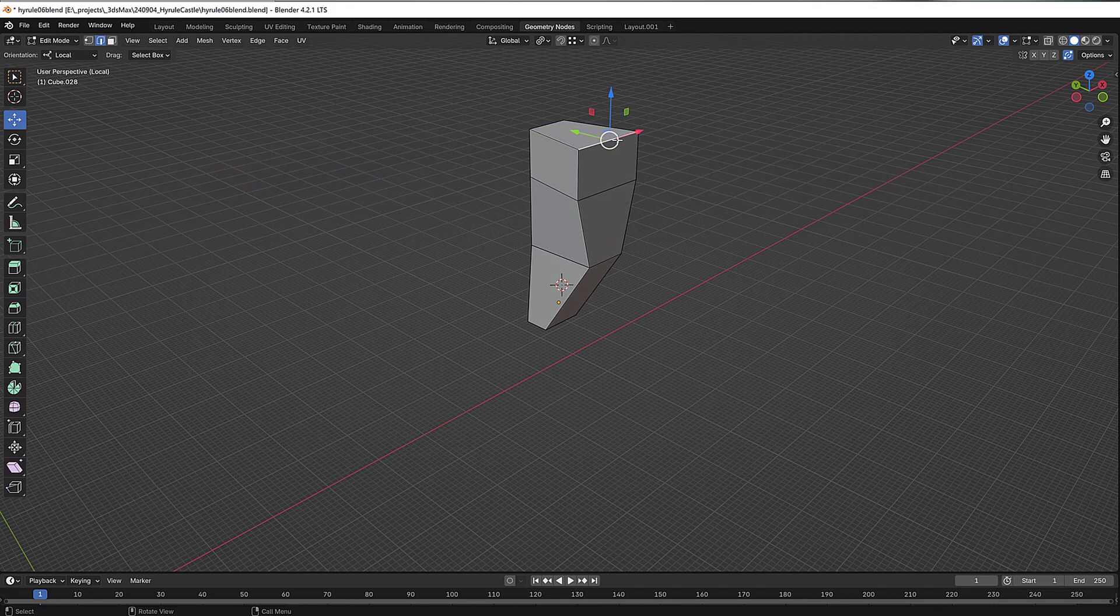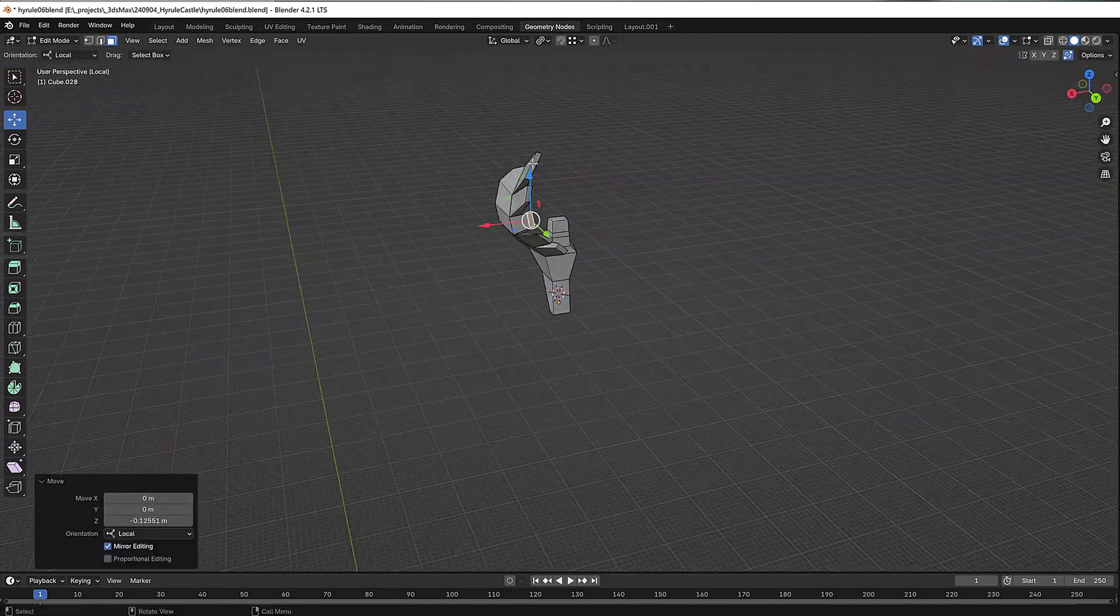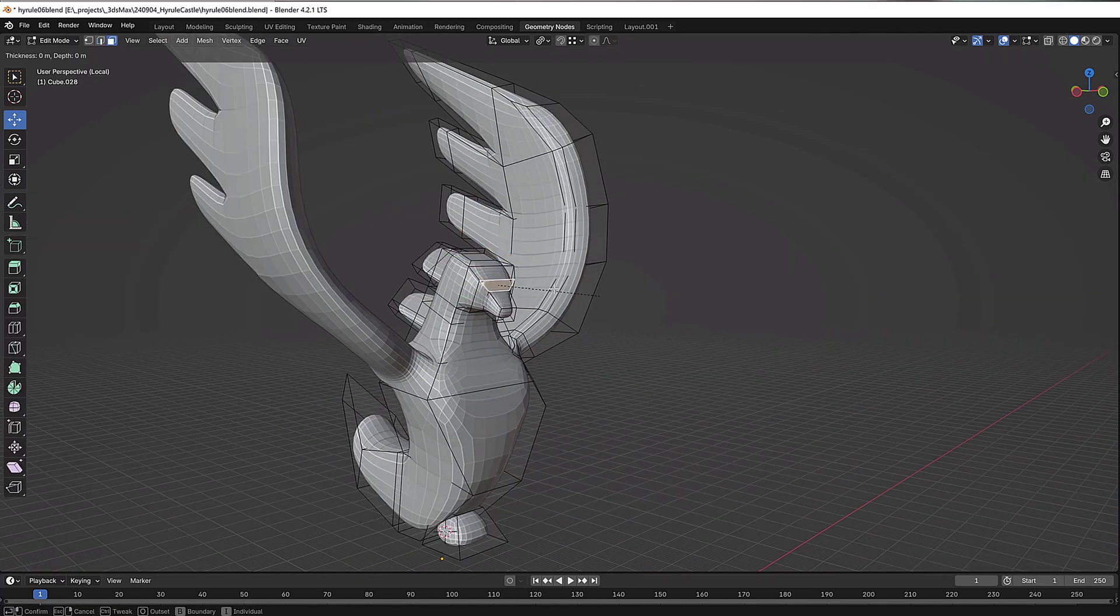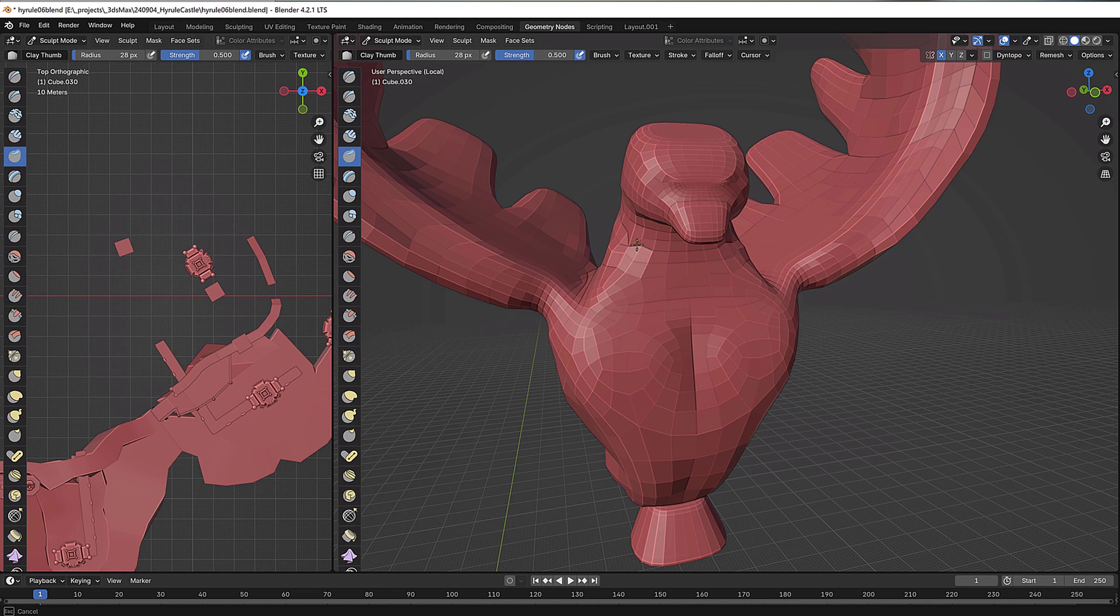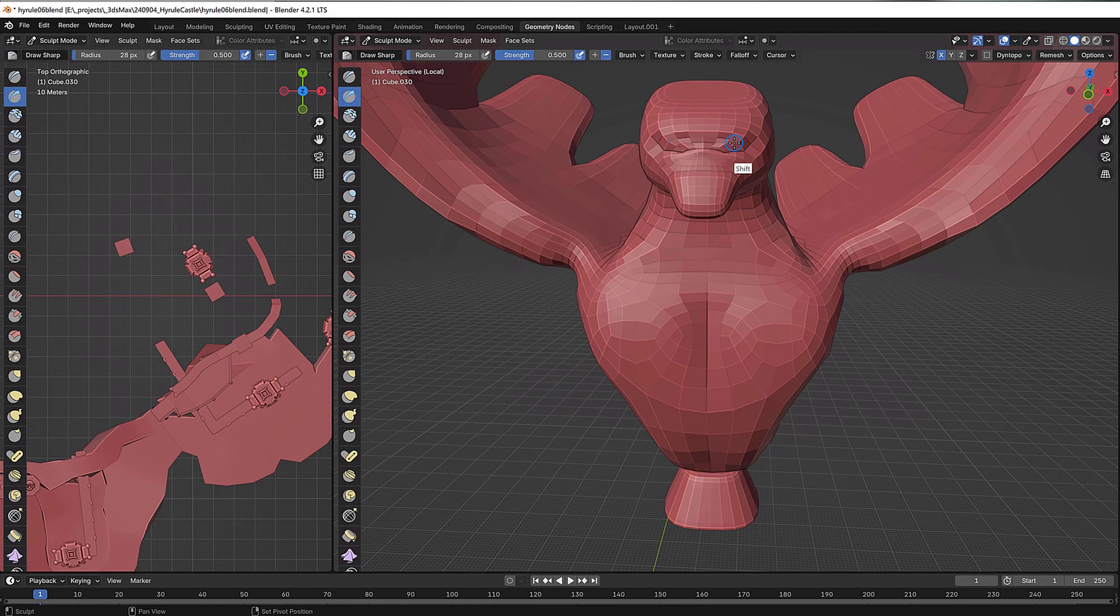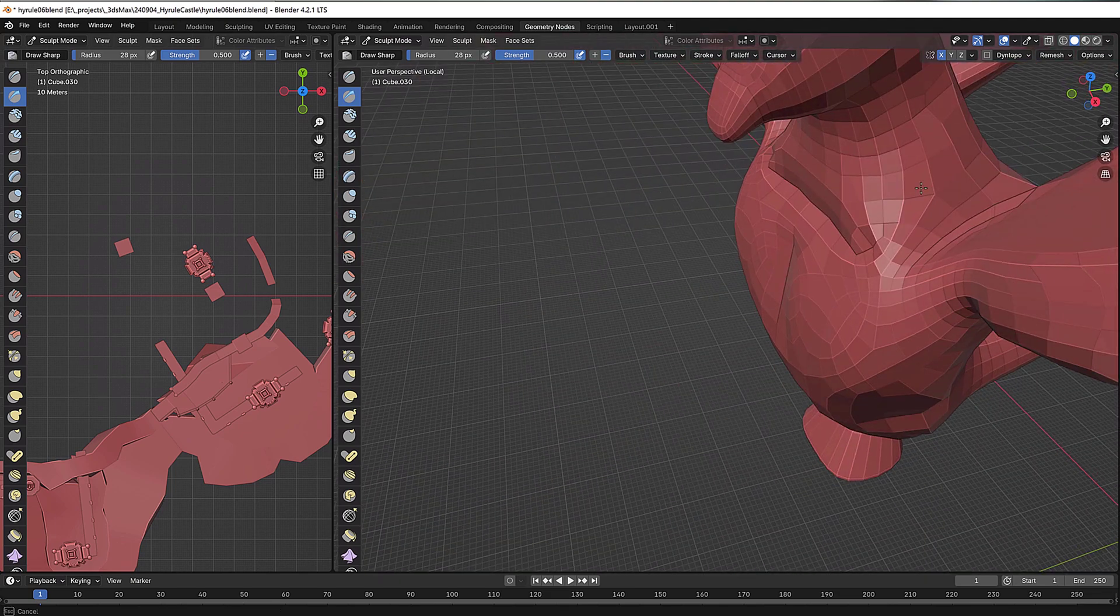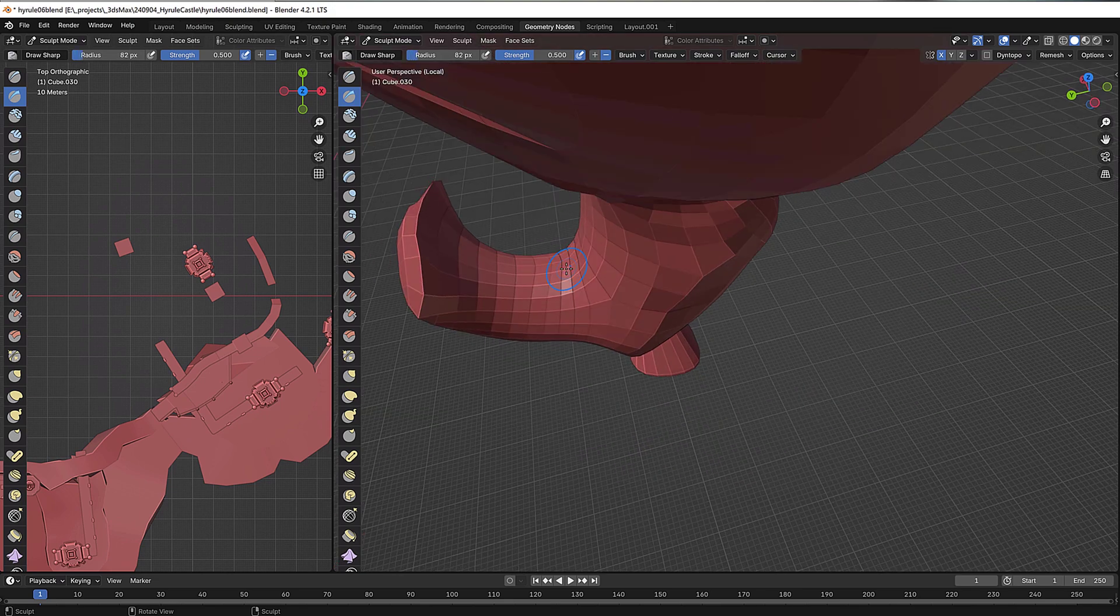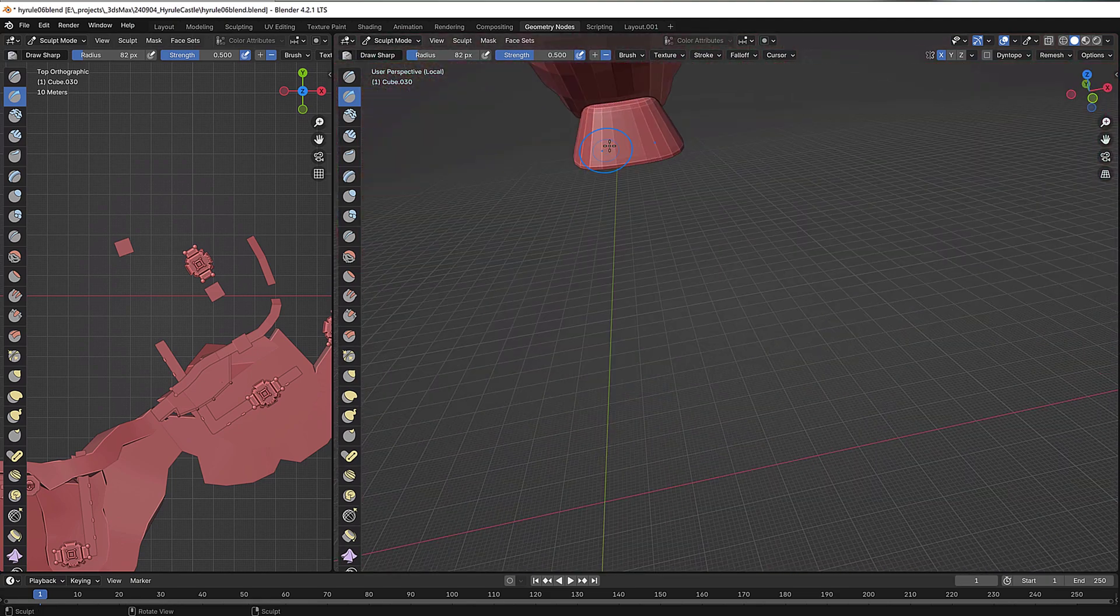Now, along the way you will inevitably discover something in your new software that you think, whoa, this is amazing and way better than any software I've used before. For me, in Blender, it's obvious what that is. I think this is the coolest thing about Blender, and that is that sculpting is integrated directly in. You can seamlessly go from poly modeling to sculpting your poly models so smoothly, and the tools are very robust. If you've used ZBrush before, you know that that workflow, 3ds Max to ZBrush, or even probably Blender to ZBrush, is awkward, and ZBrush UI feels very foreign to me at least. But here it's just built in.